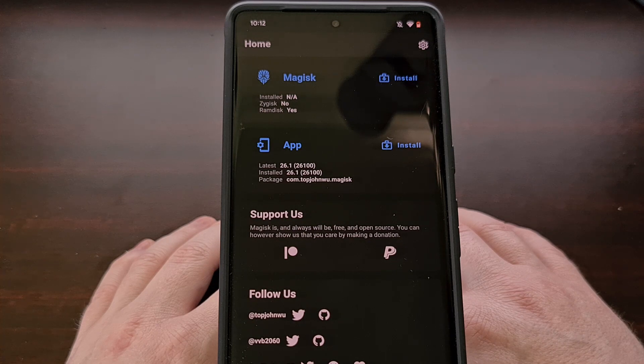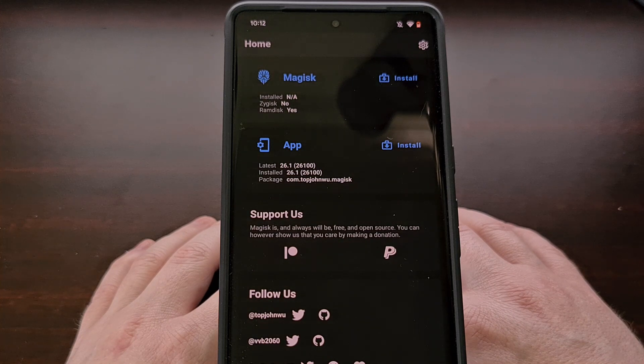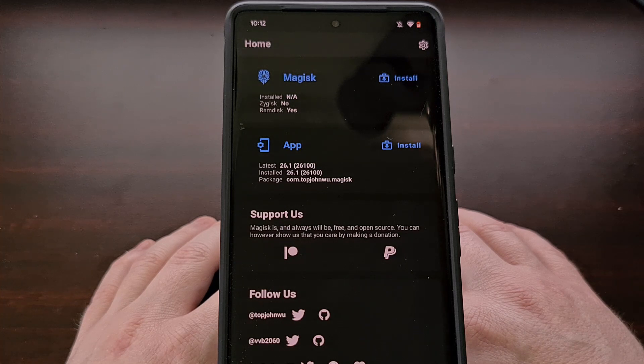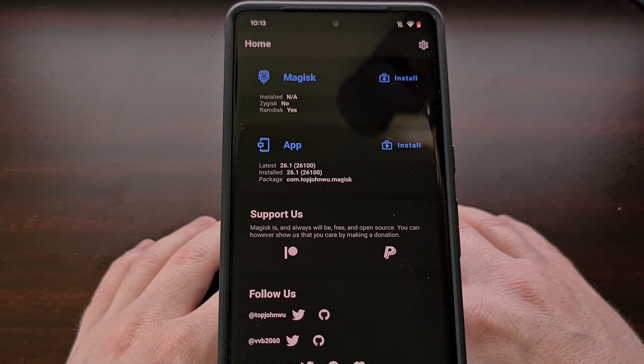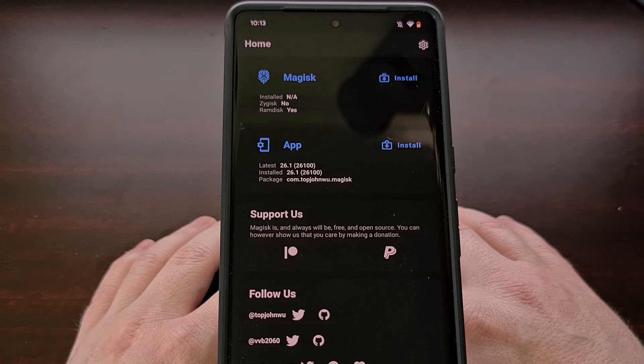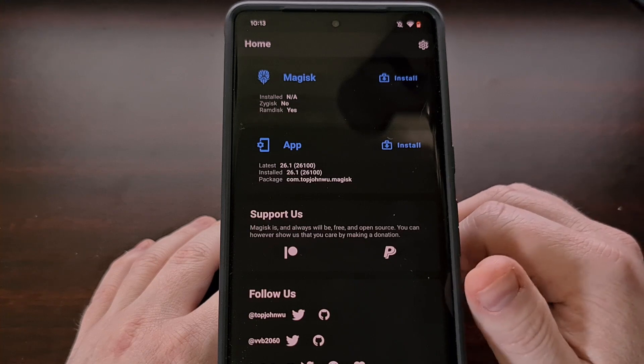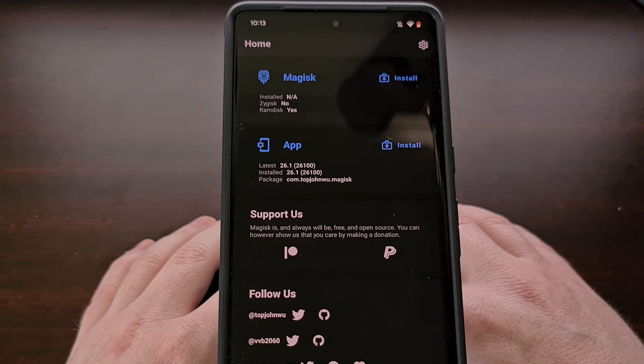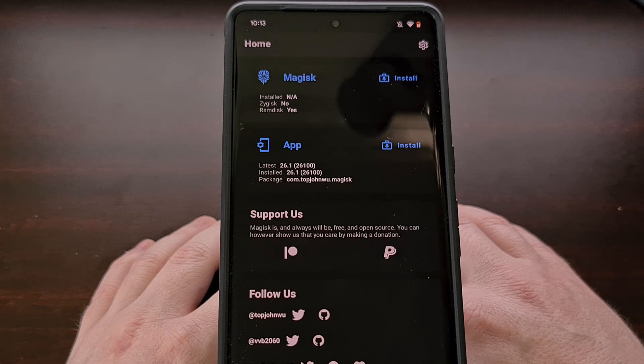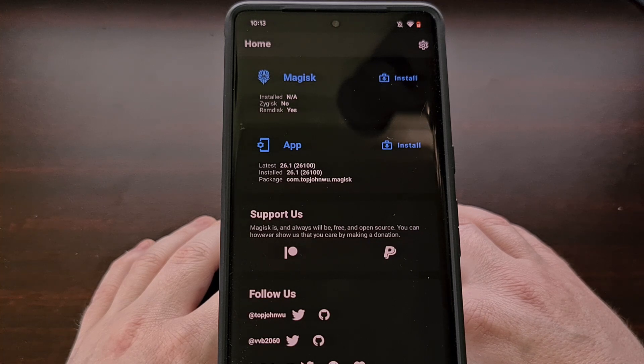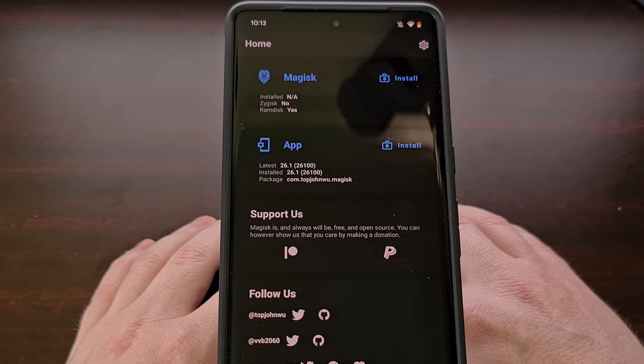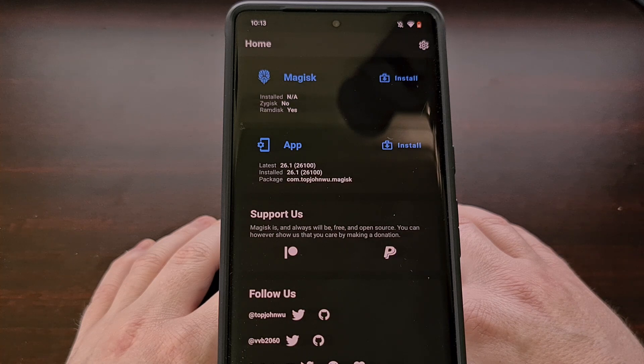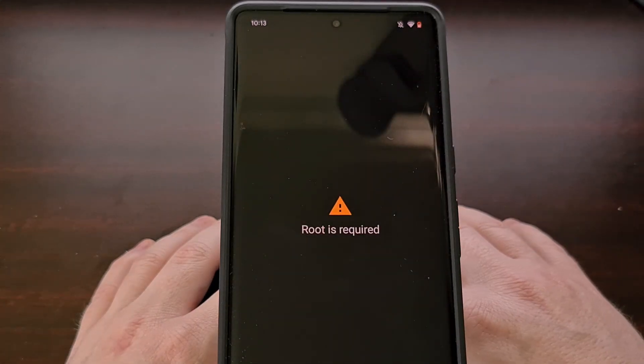You will always want to check the XDA thread for your specific device to see if there is a new kernel release for this month's update. In my case, we installed version 1.0.4 of the KiraSakura custom kernel when this device had the May security update installed. And I now see that there is an update to version 1.1.0 for the June firmware update. So we simply need to download the zip file for this version of the kernel and then flash it with the kernel flasher application just like we did before.